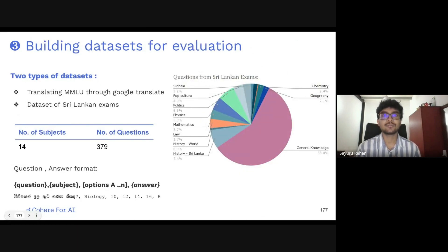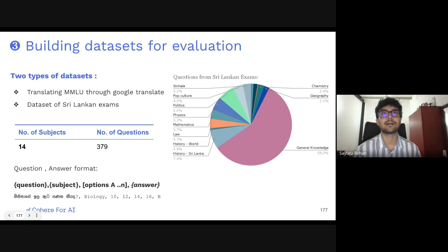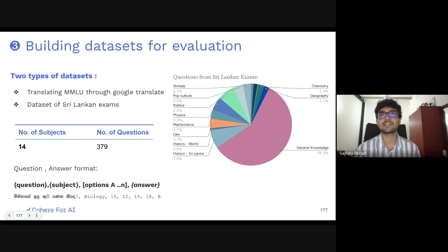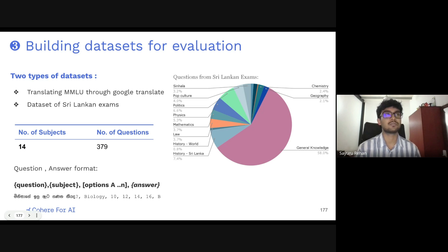To create an evaluation benchmark, we translated the MMLU questions and created a dataset of Sri Lankan exams across various domain criteria, visible in the pie chart — with general knowledge being the leading category. We covered 14 subjects as of now. We selected MCQ-type questions, focusing on MCQs without diagrams and questions that do not depend on each other, to evaluate our model's performance.